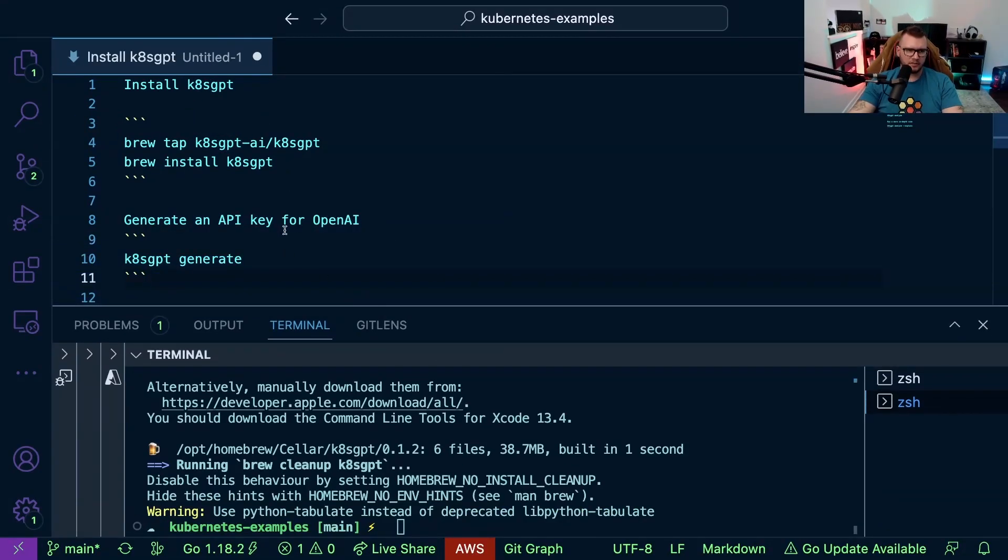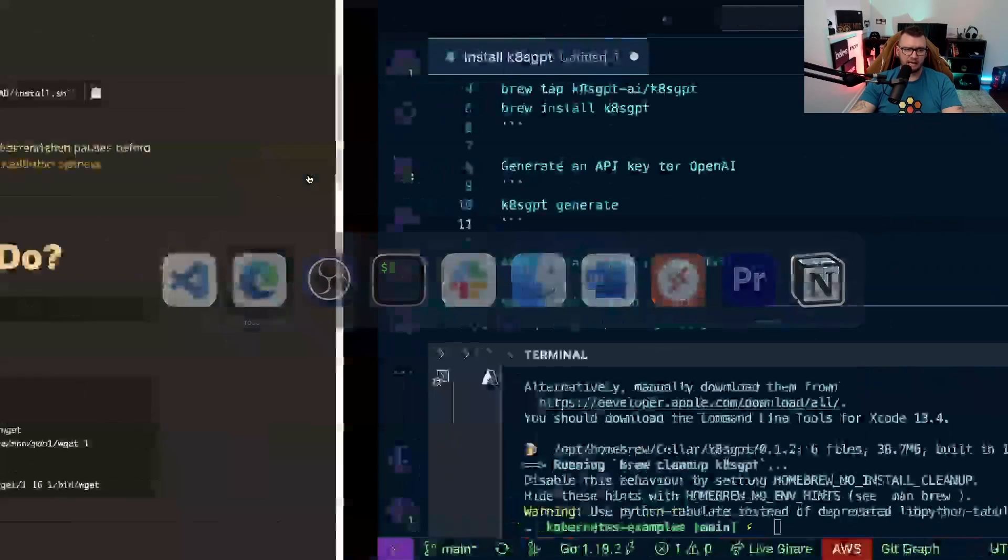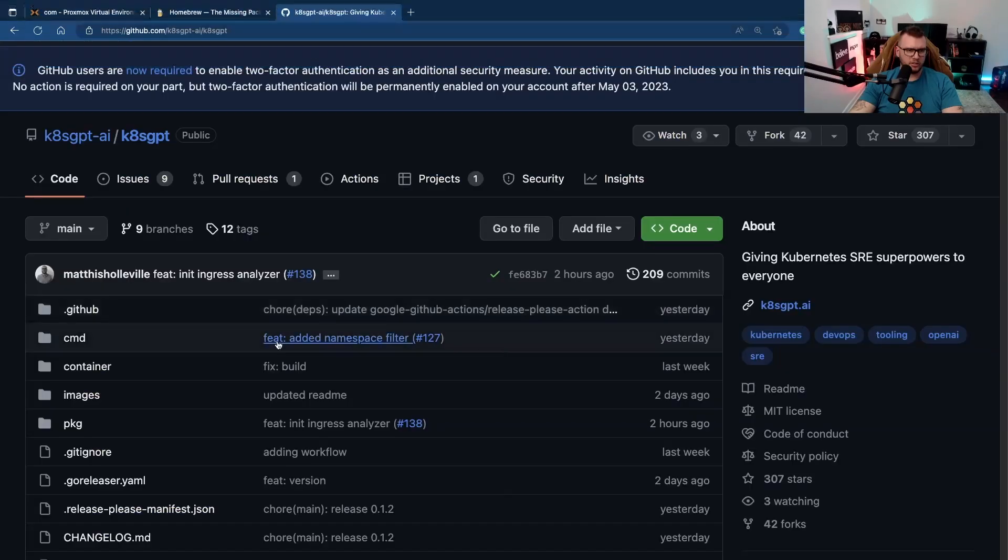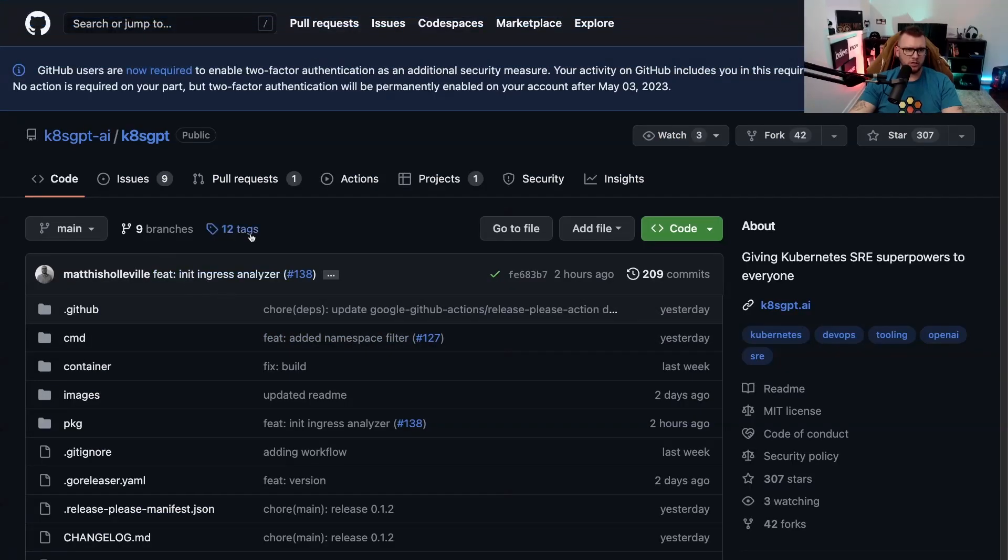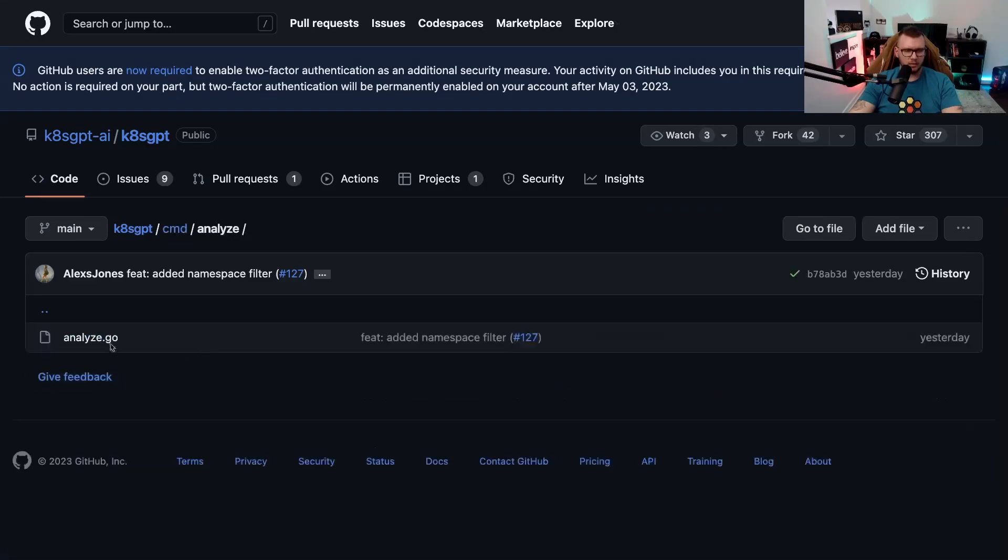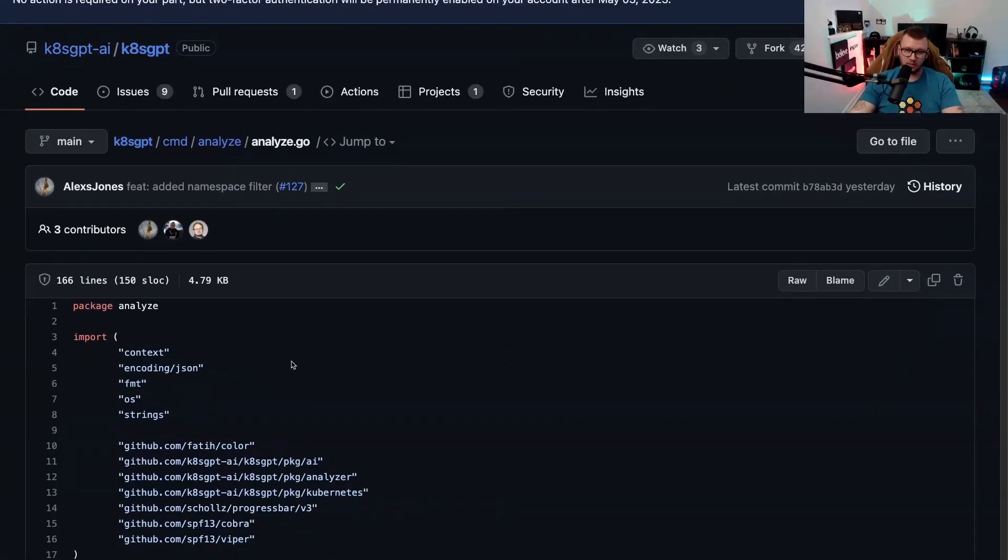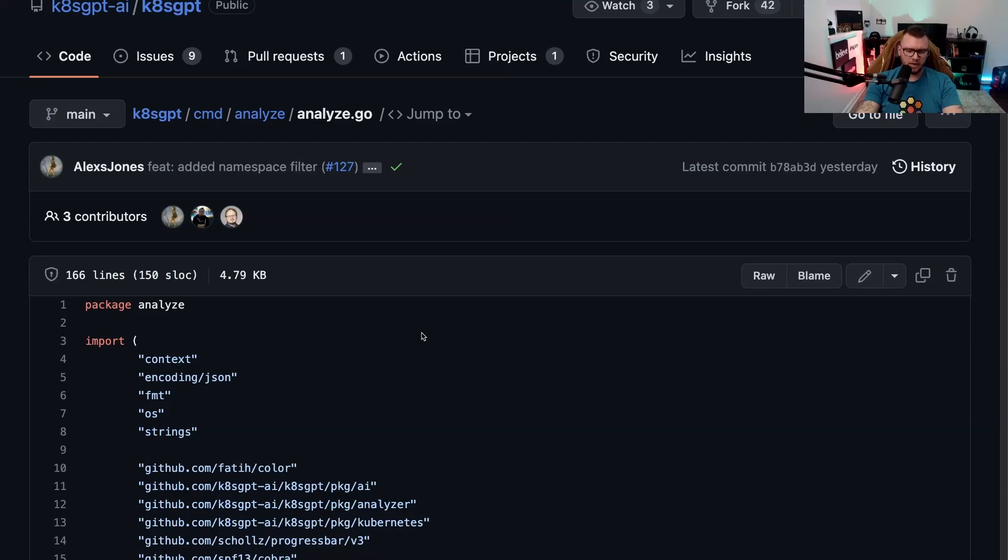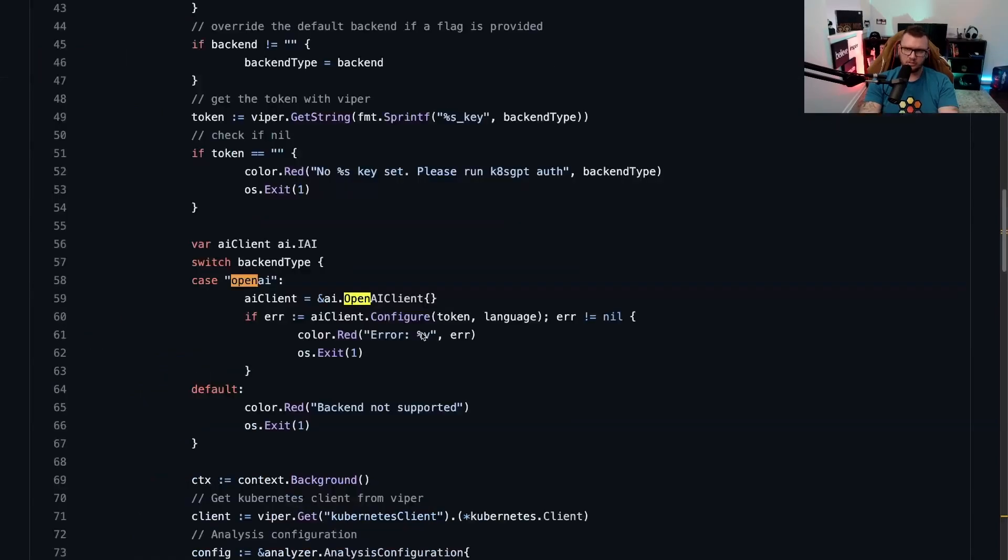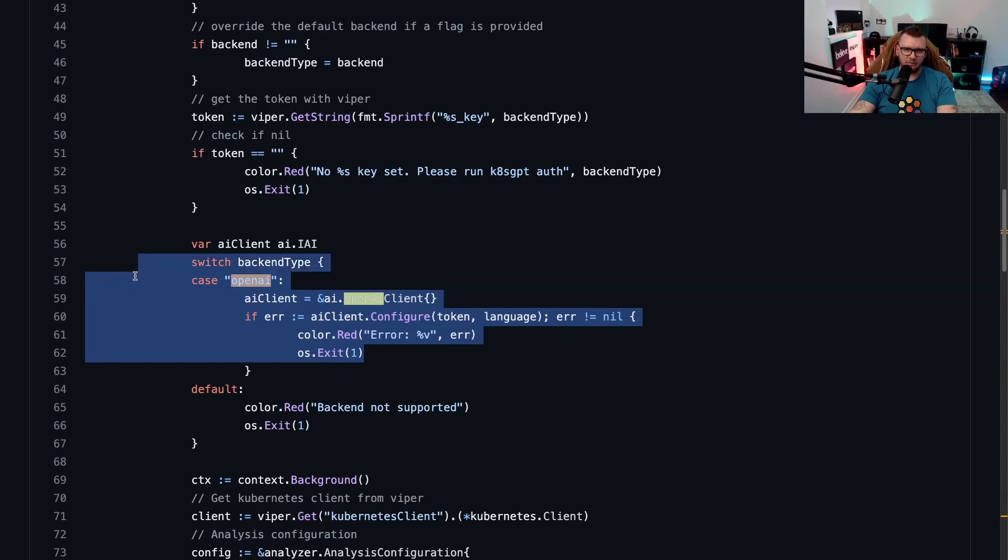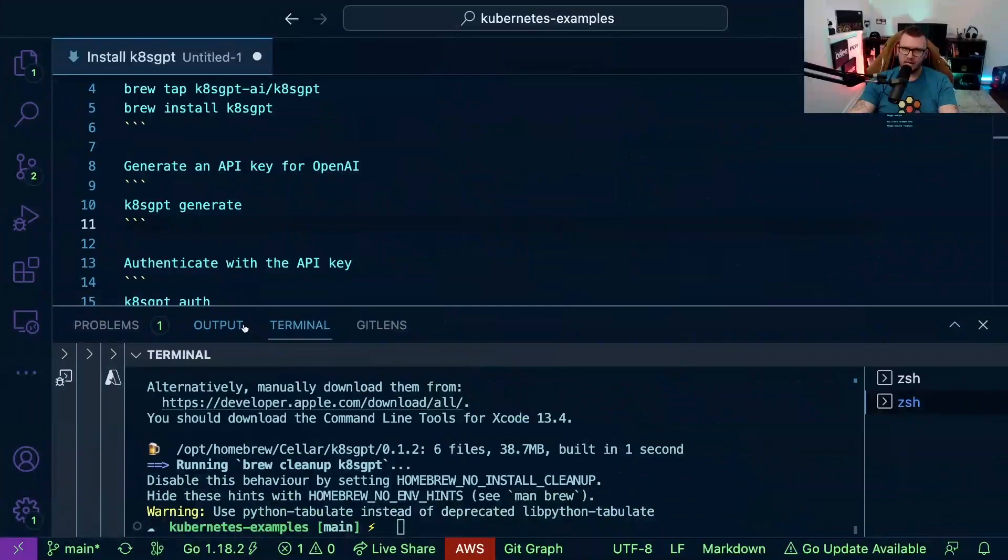Now the next thing we're going to have to do is generate an API key for OpenAI. Why is that? Well if we look at the code here under the K8sGPT repo - I'm going to go to CMD, analyze for example, because that's the command we're going to see in a bit. If I just search OpenAI you can see that OpenAI is being used on the backend. So that's why we need to generate that API key.